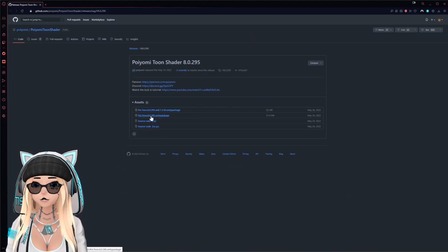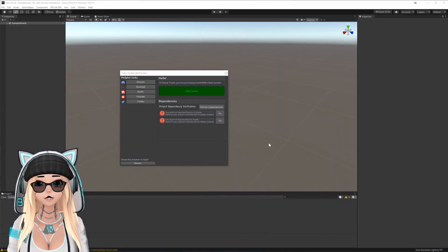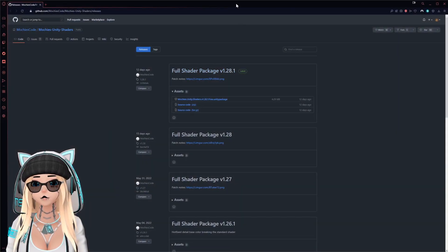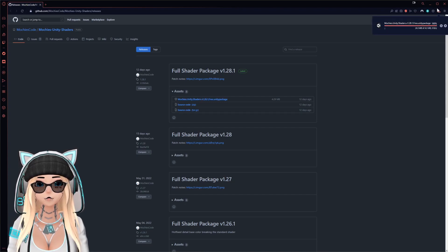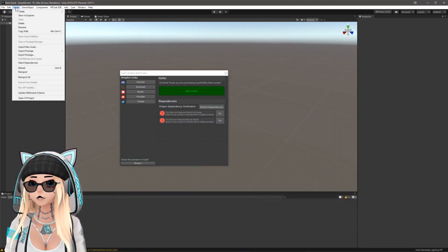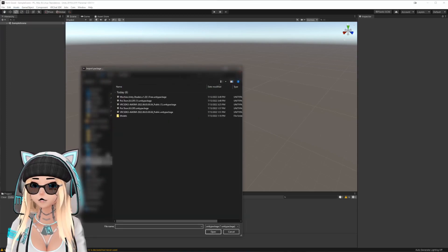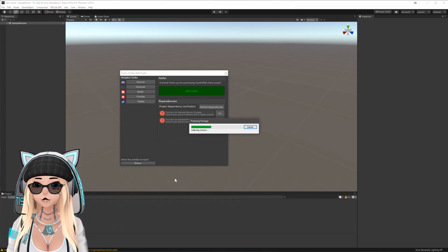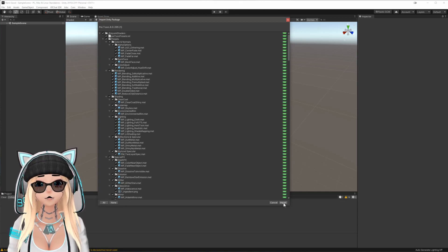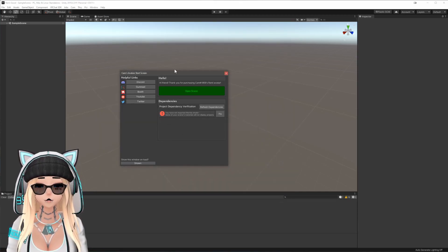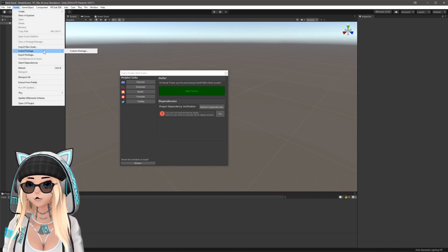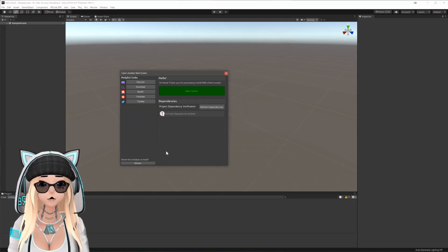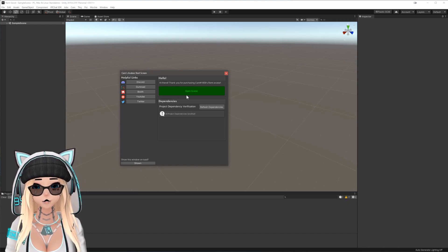Click Fix next to the Poiyomi VH shader and you'll see a window. Download version 8.0.295, and while that's downloading, go back and hit Fix next to the Mochi shader to pull up another window and download that version too. Once both are finished downloading, go to Assets > Import Package > Custom Package and import Poiyomi first — double click it, select all, and hit Import. Then do the same for Mochi.